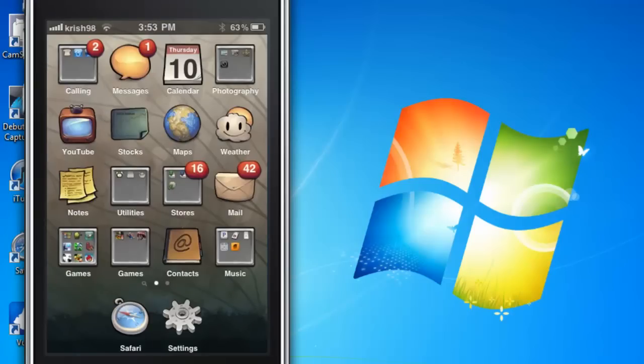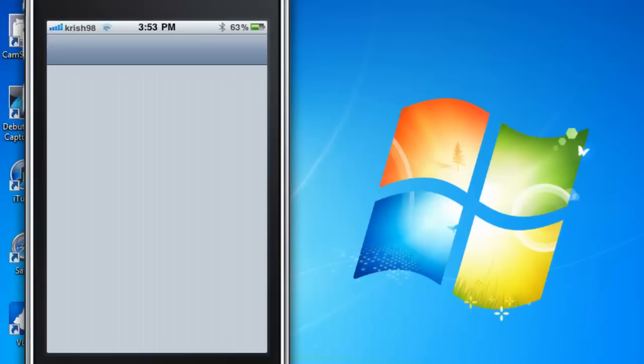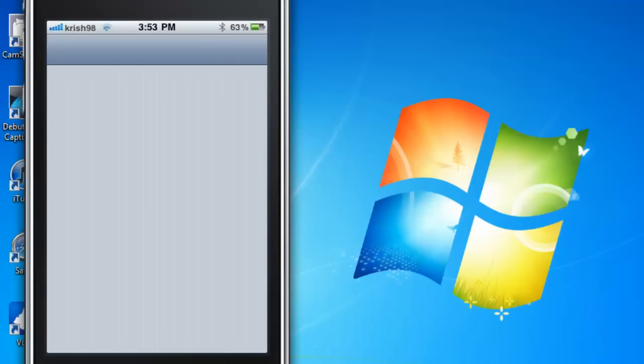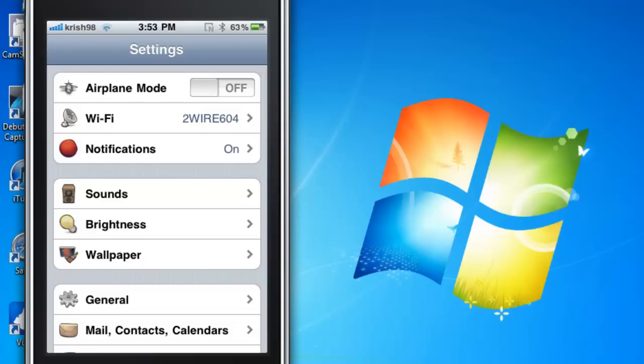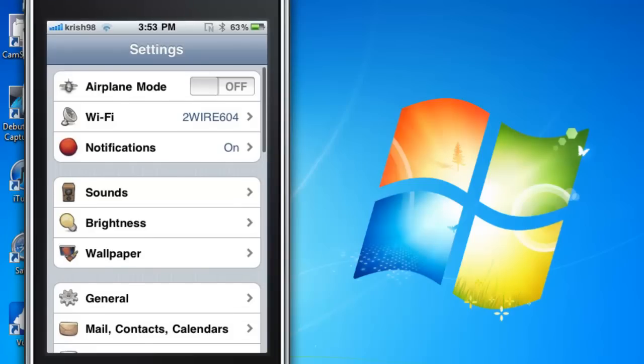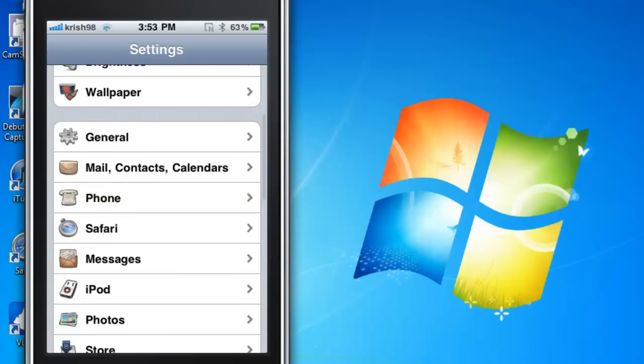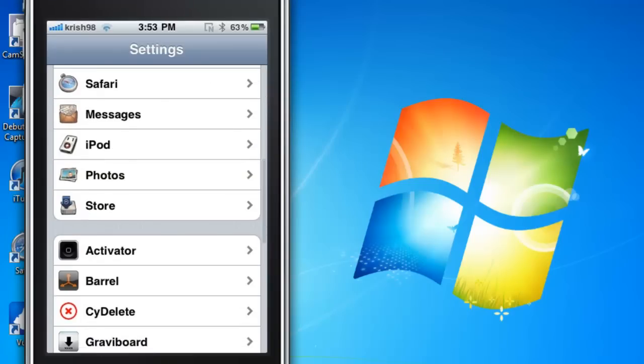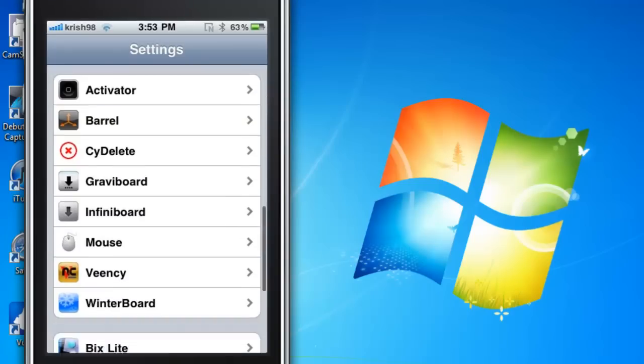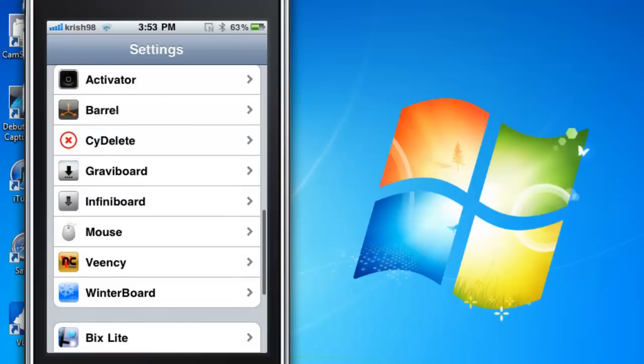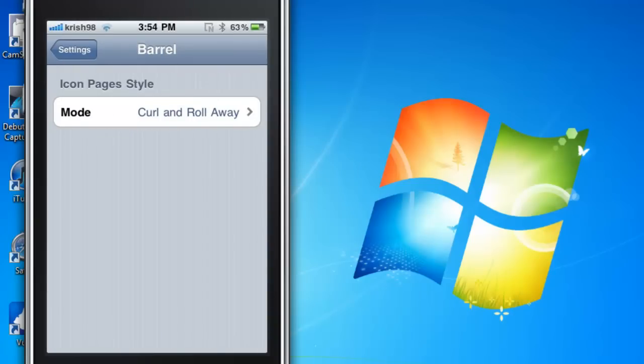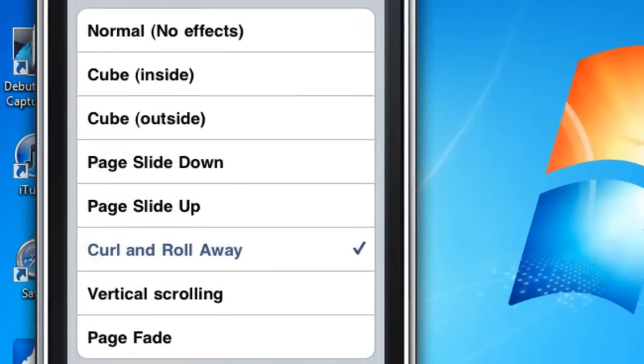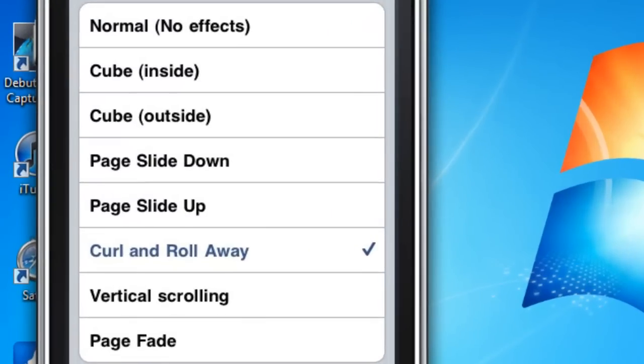As you can see here it turns, it's like a 3D effect for your phone. There are different types you can go into Settings and change them. You can scroll down to Barrel.